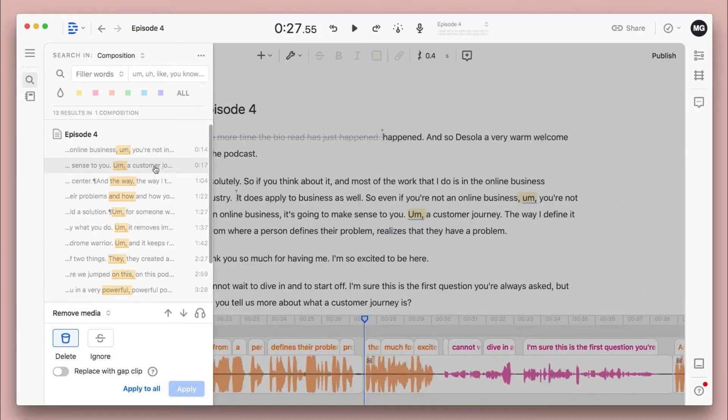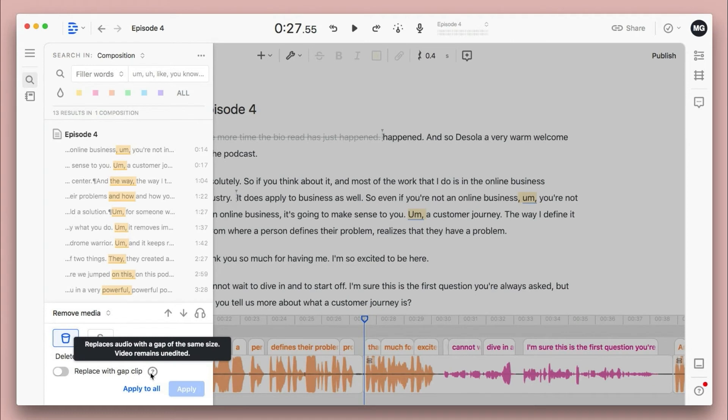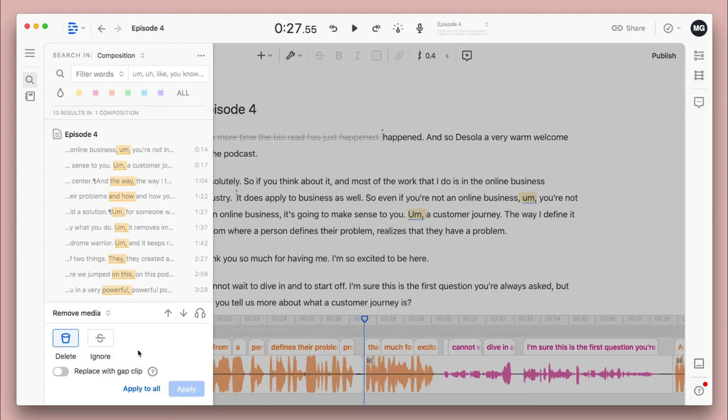I think I prefer to listen through a few of them, but if you just know you want the shortest possible editing time and you really don't like filler words, then you can go ahead and apply to all. And I would recommend replacing with a gap clip just because sometimes it sounds unnatural to remove a filler word because it'll sound like the speaker is just breezing right into the next word. So there is a little bit of an art to the editing here.